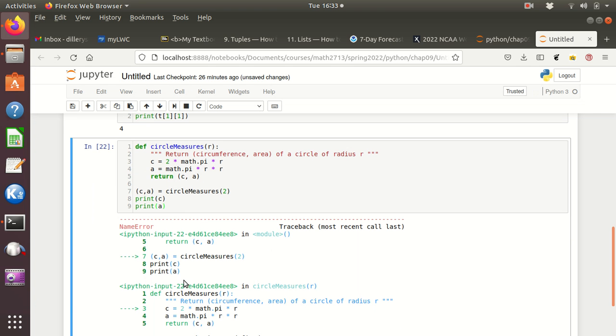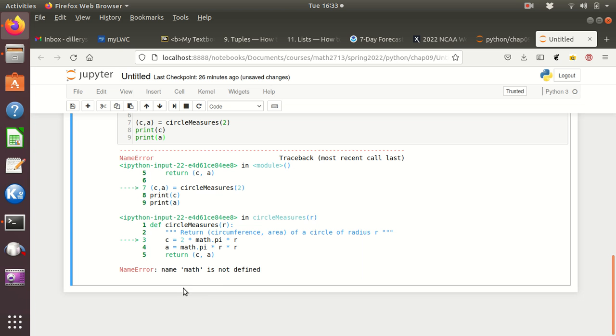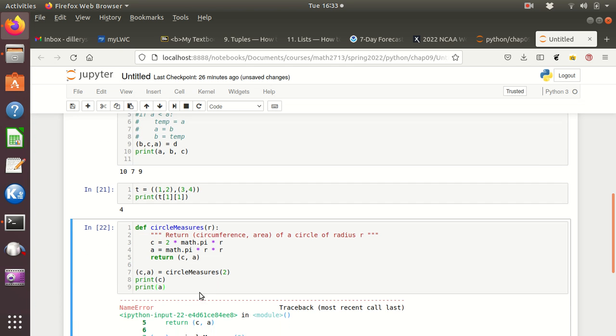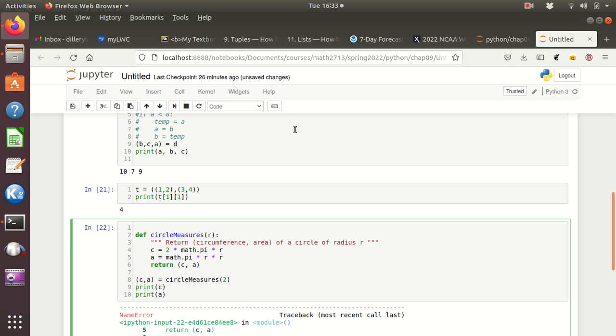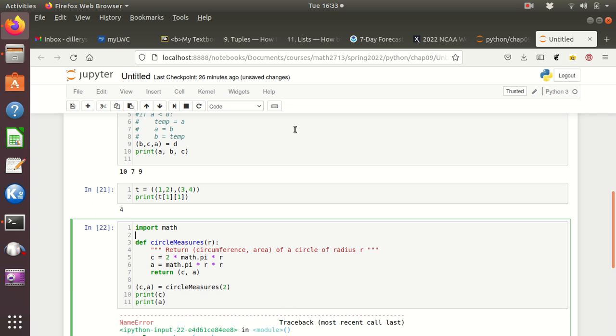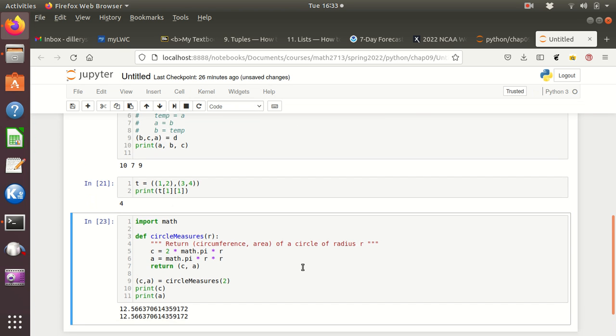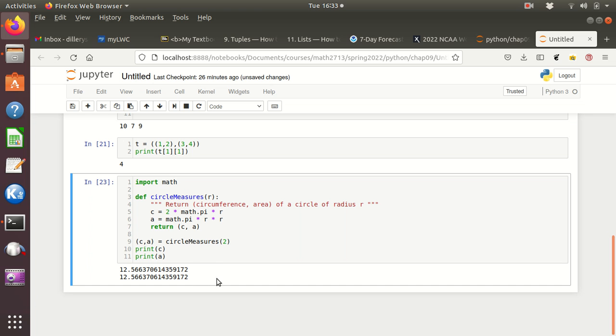See, yeah, see, so it, math is not defined, you see. So I have to tell it to go get math. And so up here I say import math. And it should work this time, I believe. And you see, there it does.